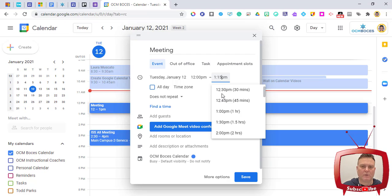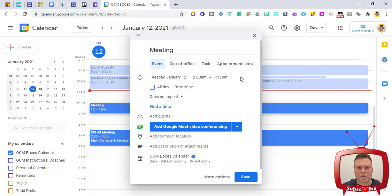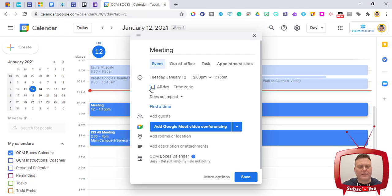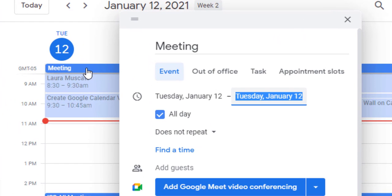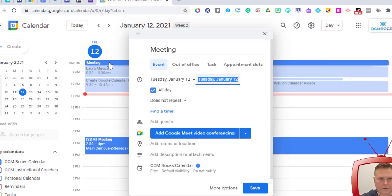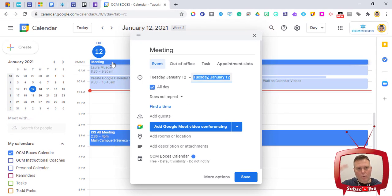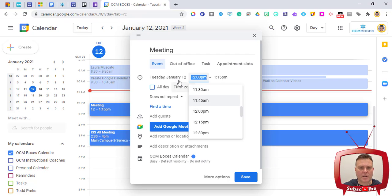You can also type in a specific time that isn't in the drop-down menu — for example, if you want to end at 1:15, just type it in. If this is an all-day event and not tied to a specific time, there's a checkbox that says All Day. Checking it moves the event to the top of your calendar outside any time slot.